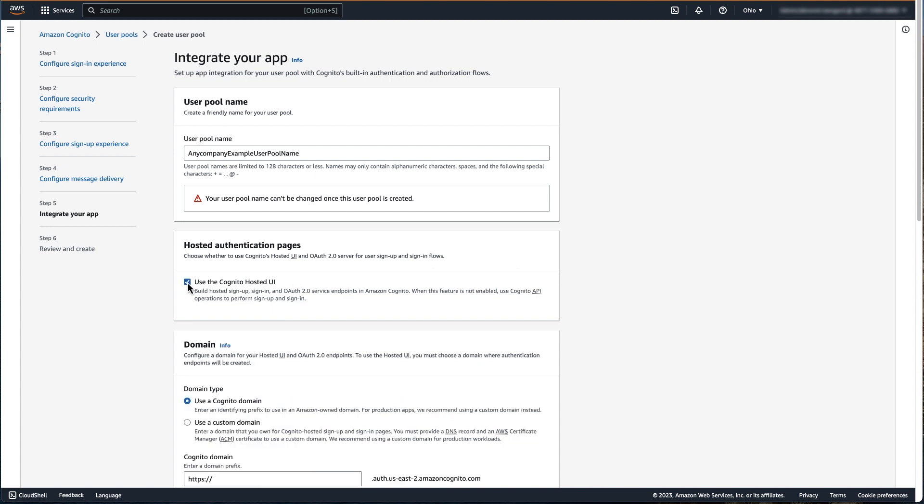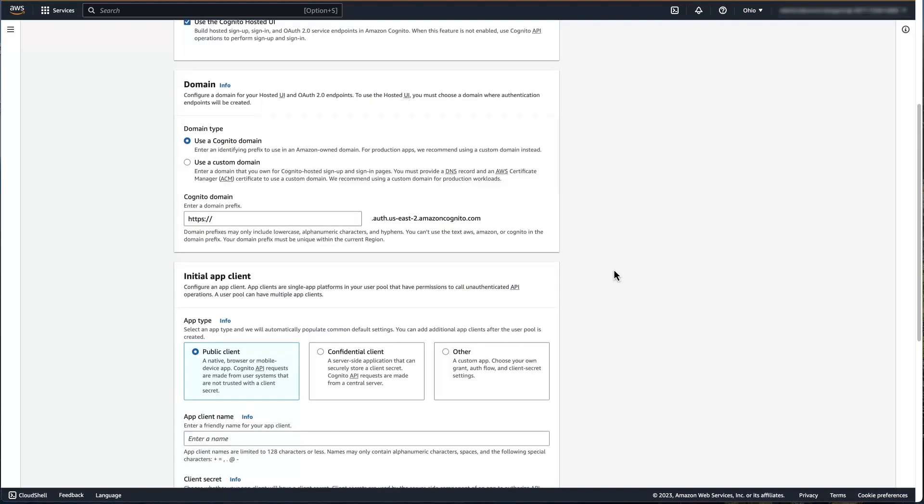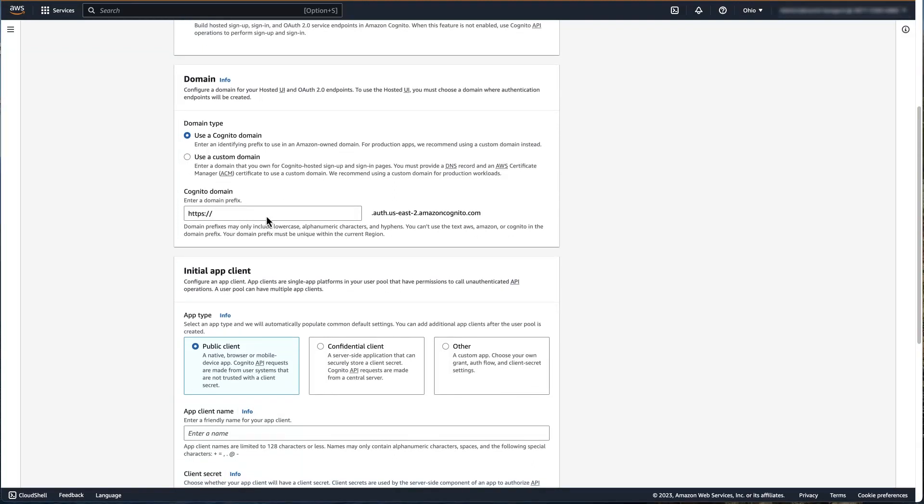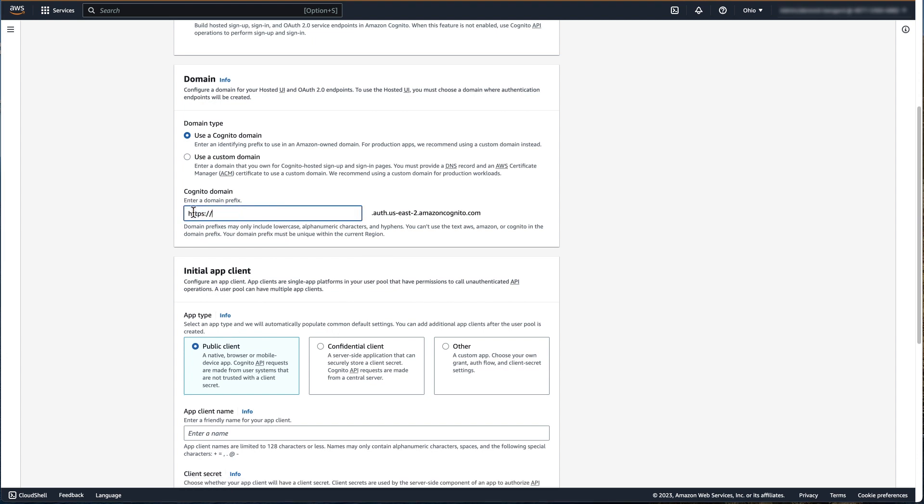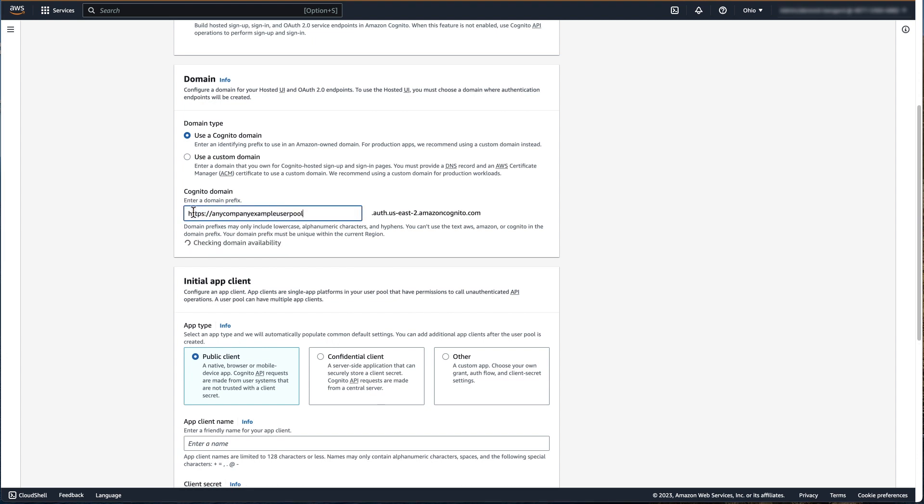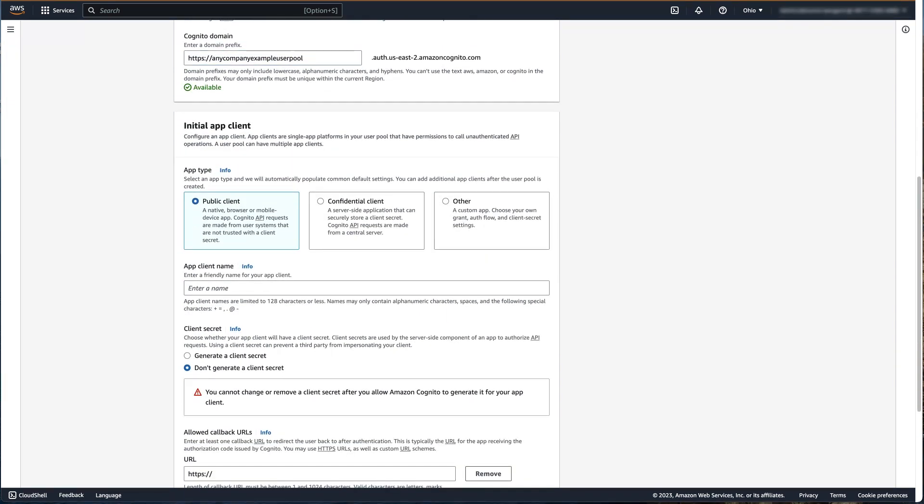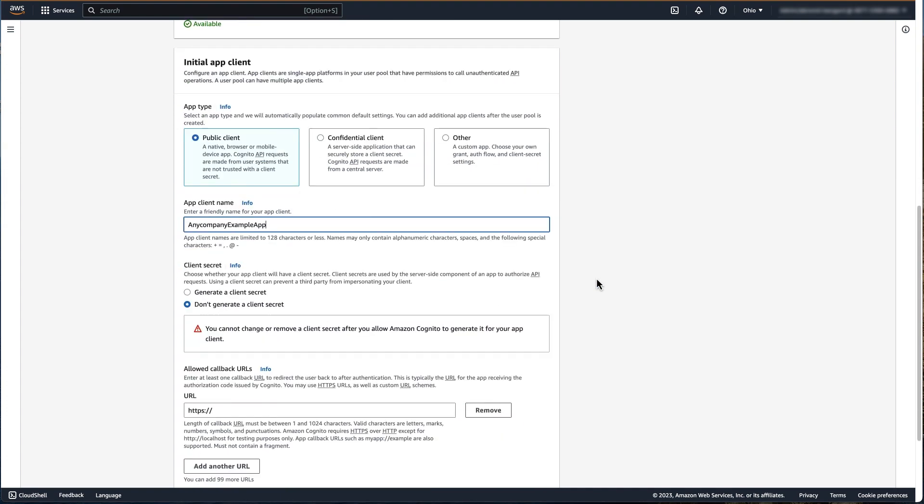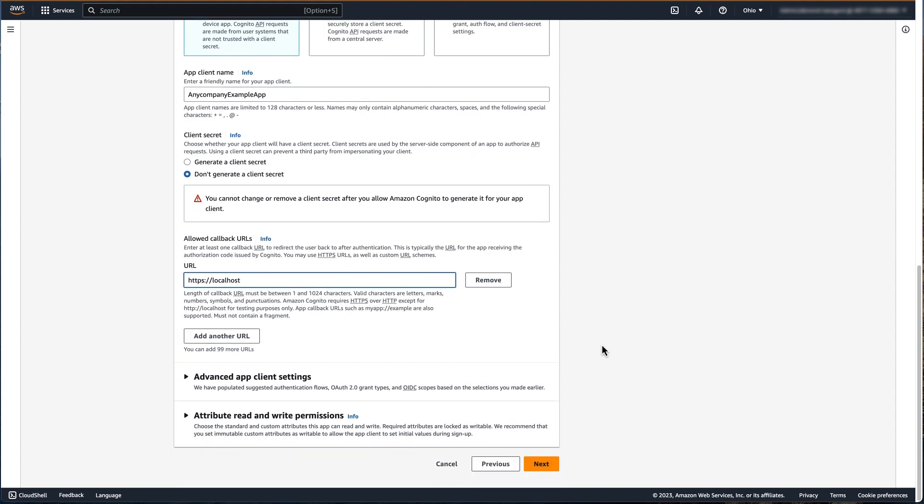In this example, we're going to use a Cognito domain. You also have the option to configure a custom domain. Your Cognito domain prefix must be unique within the selected region. Next, we're going to configure our initial app client. For this example, a public client will be used, and we will not generate a client secret, since it will be public. You must configure at least one initial callback URL. In this example, we'll use localhost for now. You can add up to 99 additional callback URLs per app client. You will also have the ability to configure your callback URLs after the user pool has been created.